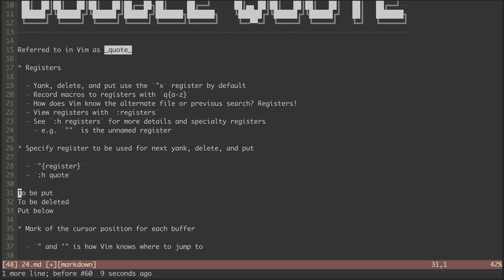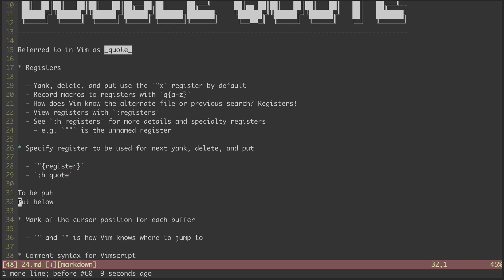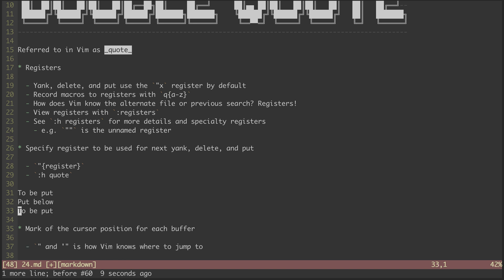Instead, I can hit yy to yank this line again. Then I can hit quote, underscore, and then dd, which deletes that line into the black hole register instead of the default copy-paste register. Now, when I put, I put the thing I intended.